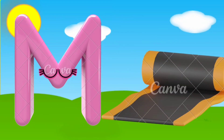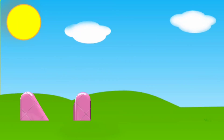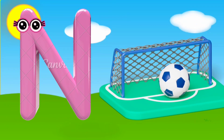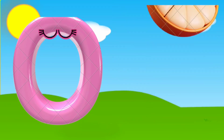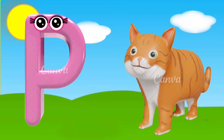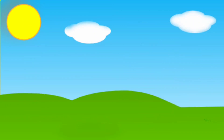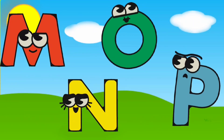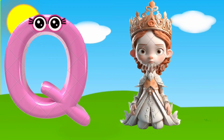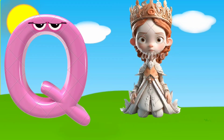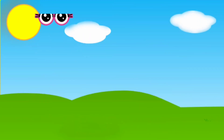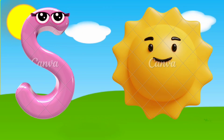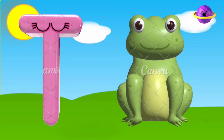M is for mat, M, M, mat. N is for net, N, N, net. O is for orange, O, O, orange. P is for pet, P, P, pet. Q is for queen, K, K, queen. R is for rabbit, R, R, rabbit. S is for sun, S, S, sun. T is for toad, T, T, toad.